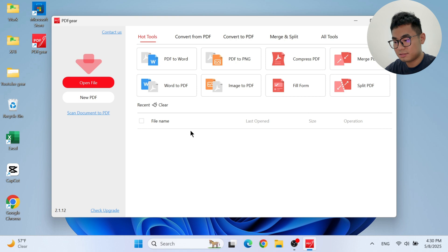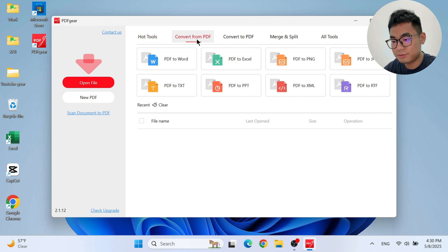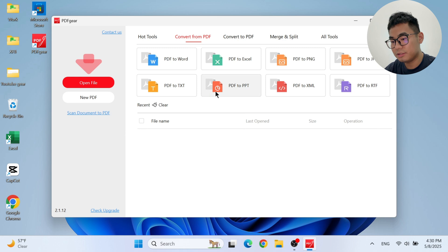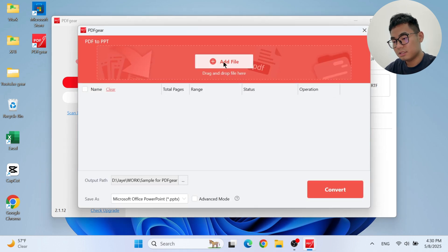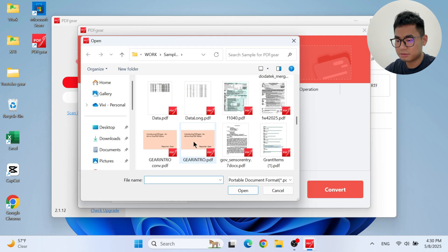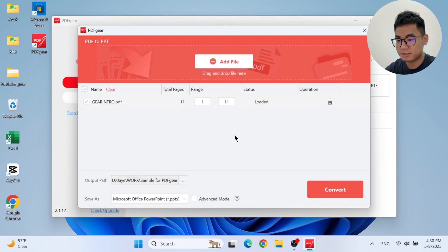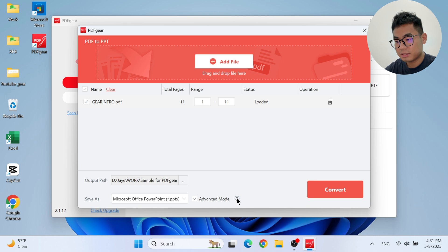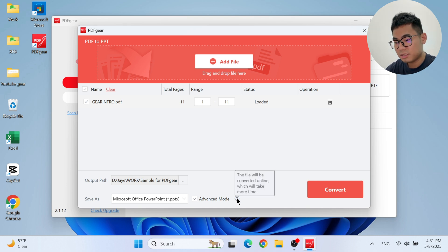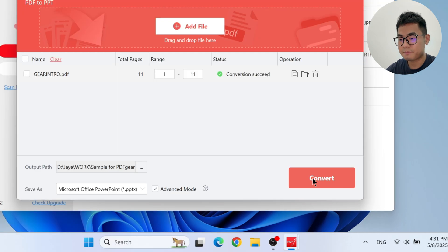Here is the PDF to PPT converter. We need to add the PDF file to it. If you're trying to convert a complex PDF, just check the advanced mode option below. Now click the convert button to start. And now we've got the PowerPoint file we need.